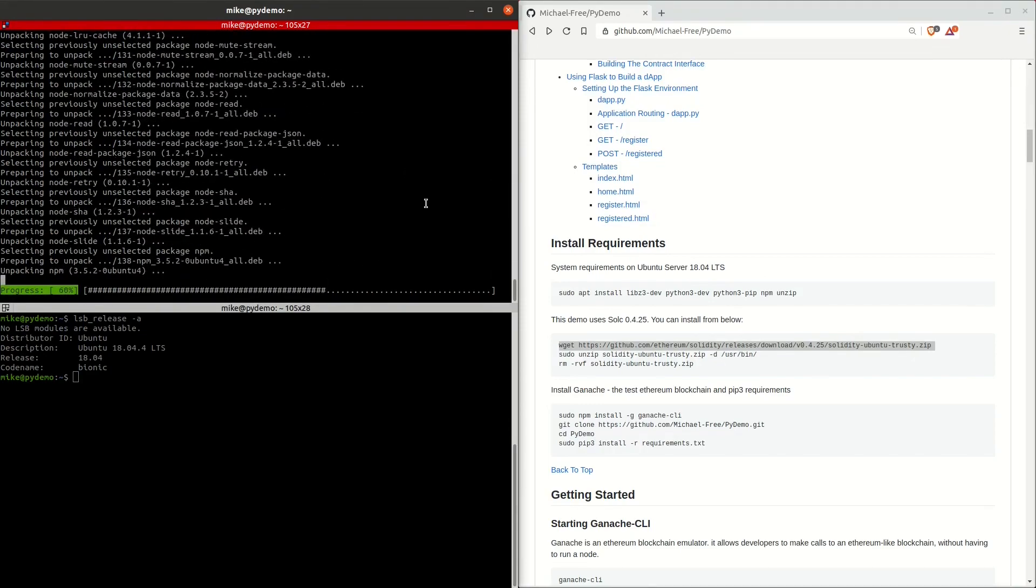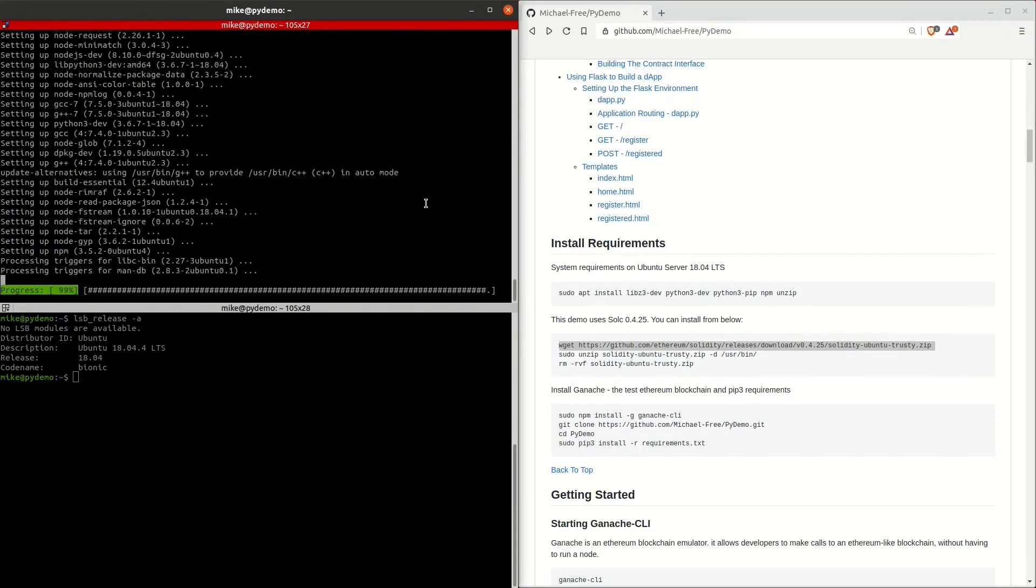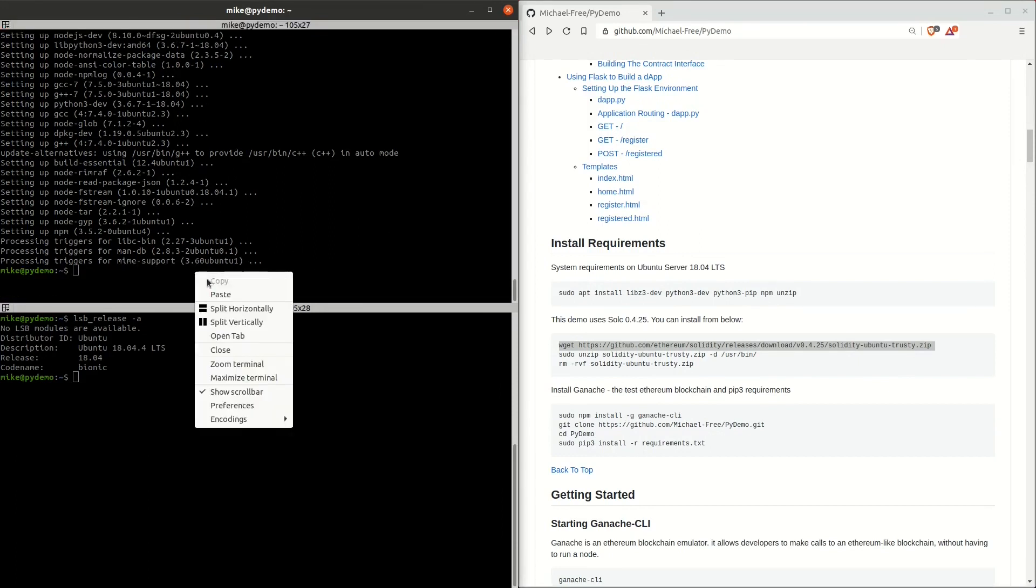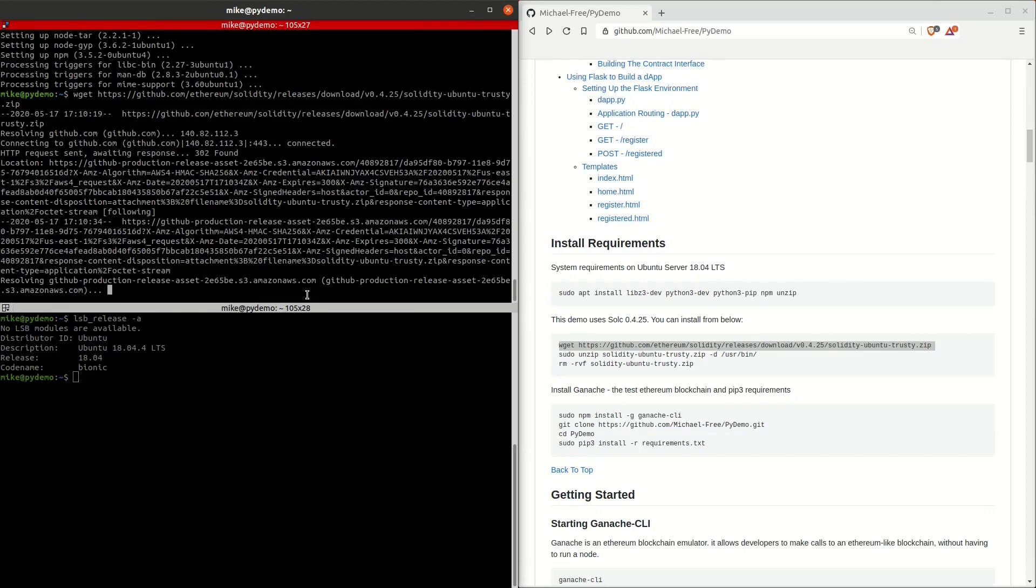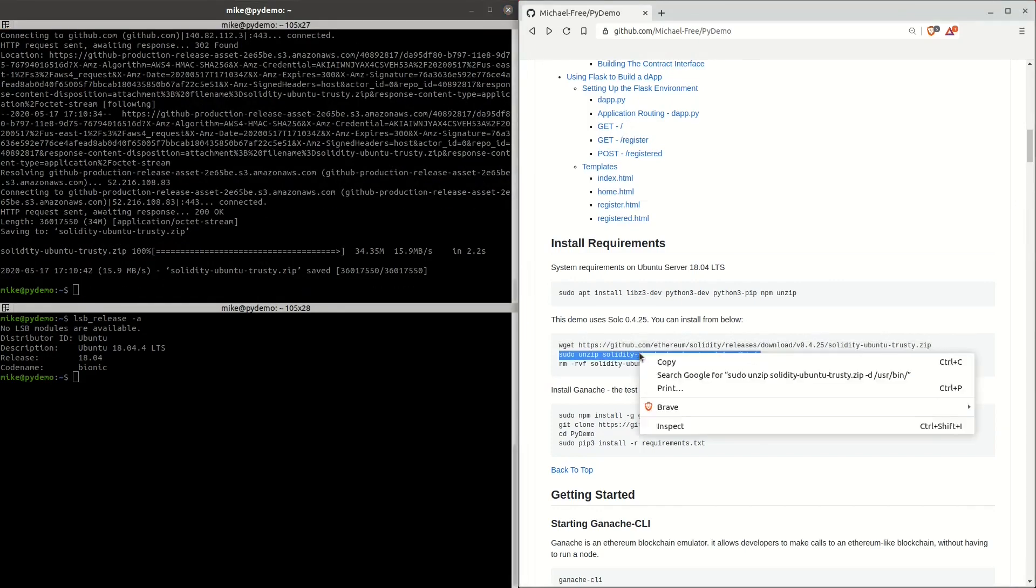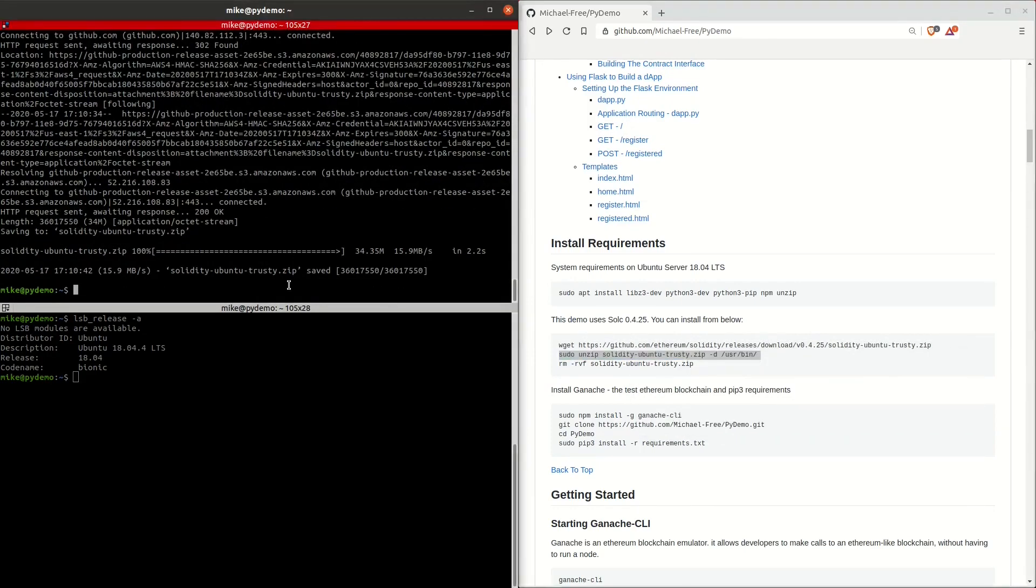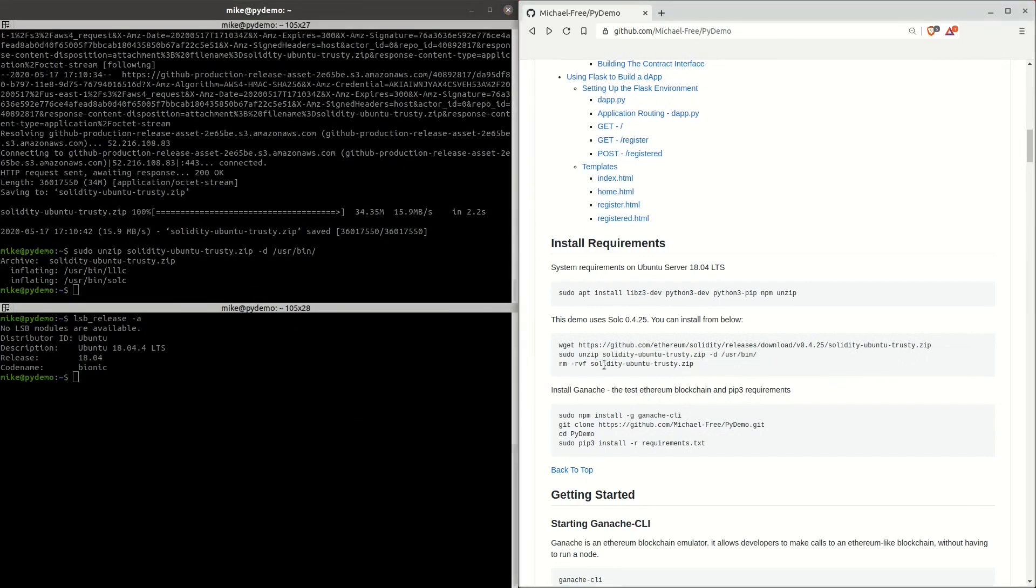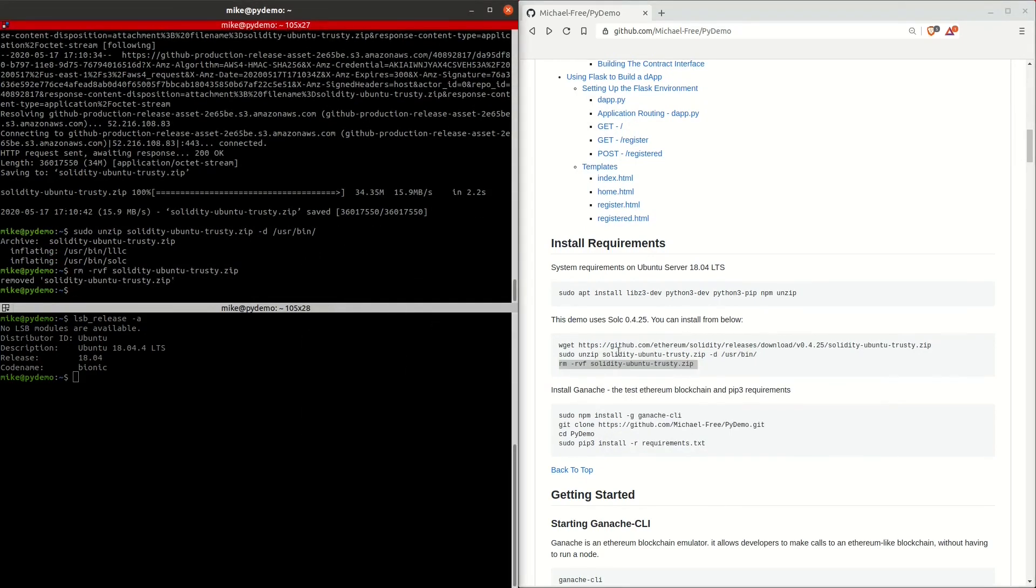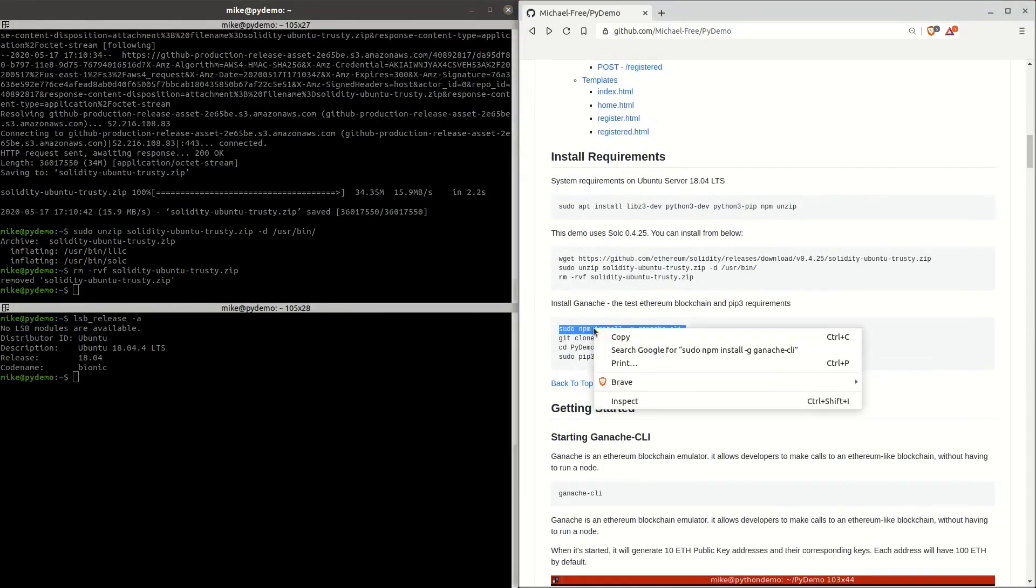The next three commands we're going to be running are going to involve downloading and installing the Solidity compiler. This compiler helps turn our smart contract into something that is callable and executable on an Ethereum-based blockchain. We're unzipping what we just downloaded and moving those files to Ubuntu's binary directory. After this, we're going to be removing the zip file we just downloaded just to clean up after ourselves.